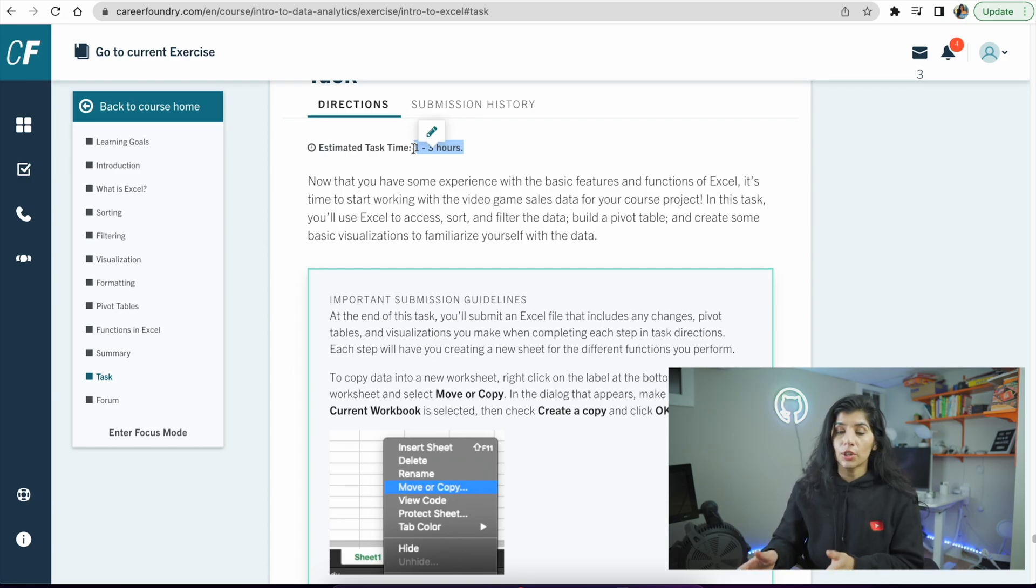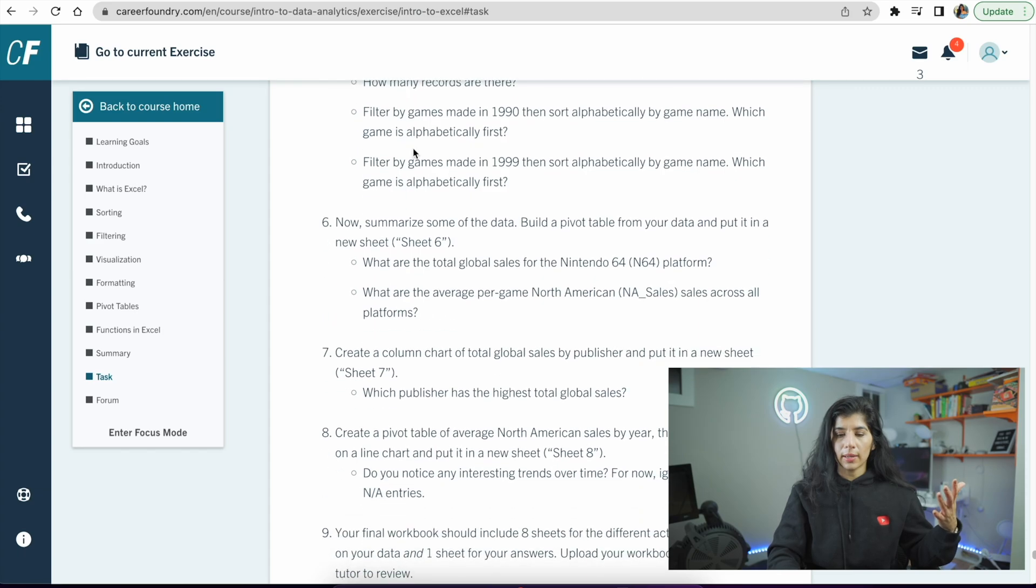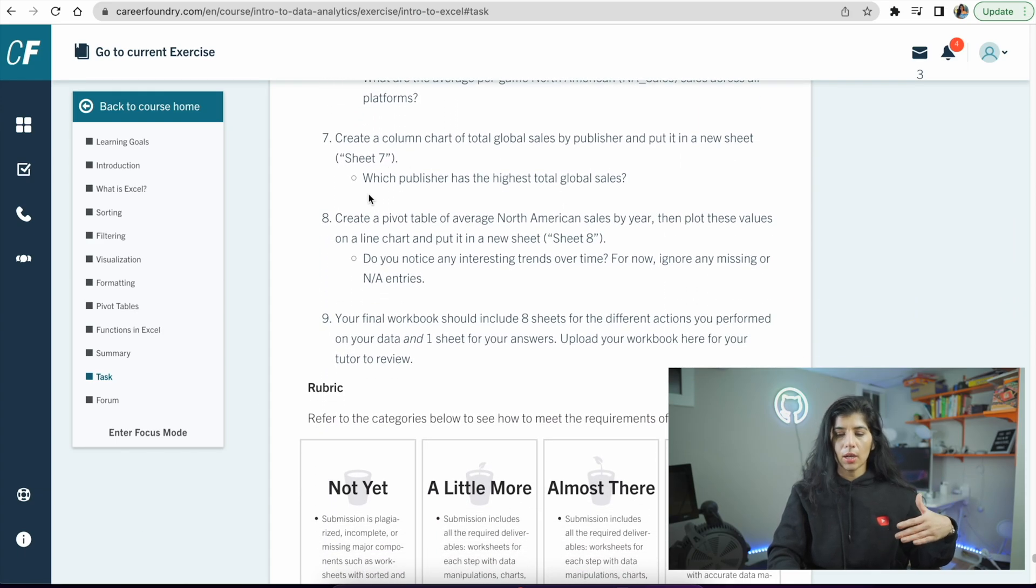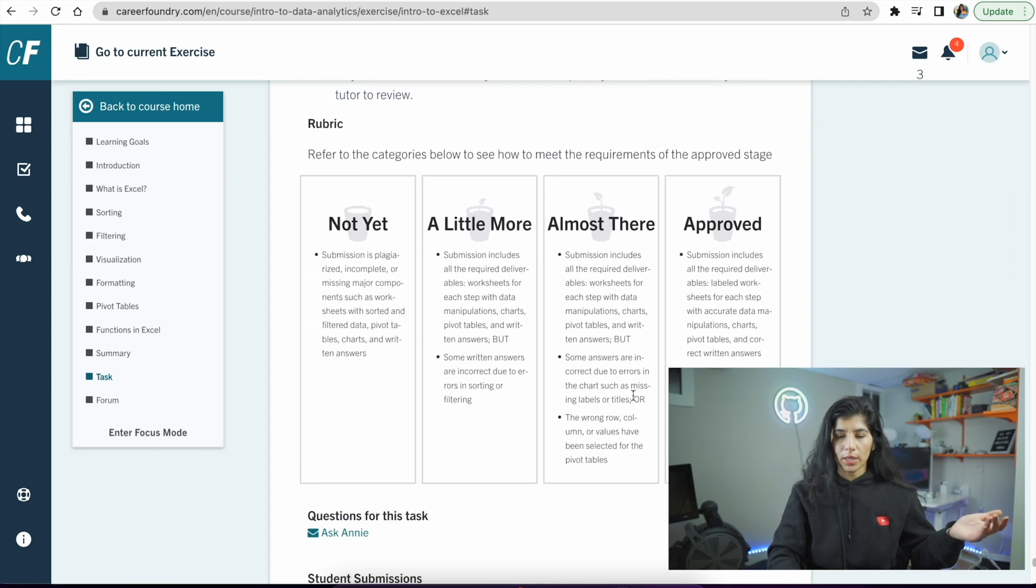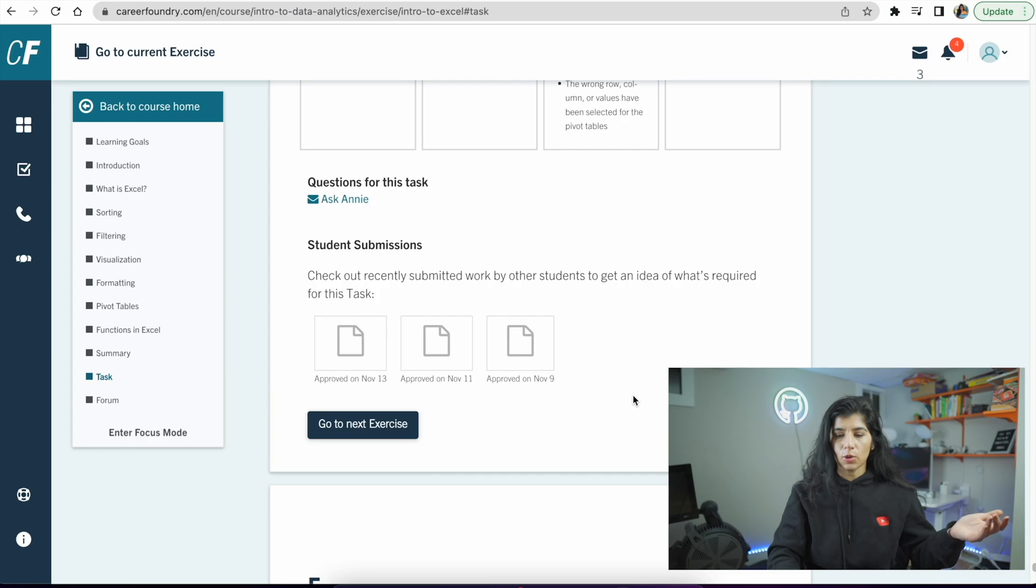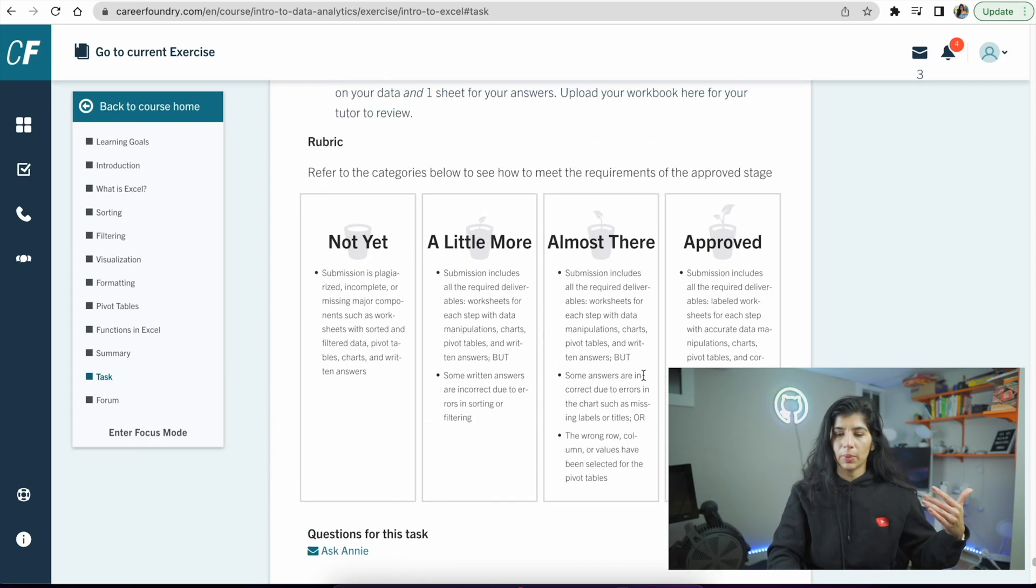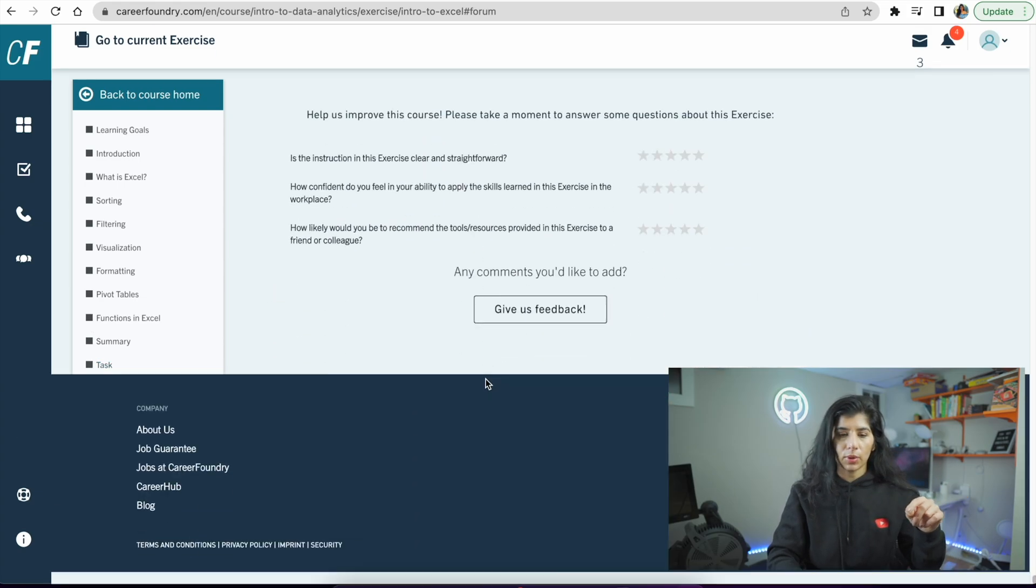Another cool part is that you submit your project and then your tutor basically goes through it and, based on this rubric, gives you guidance.